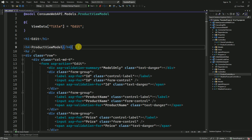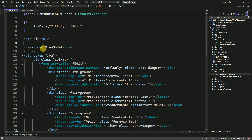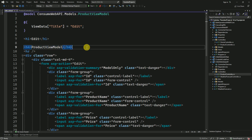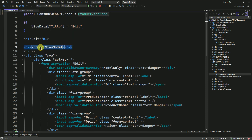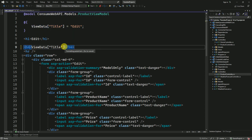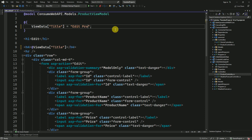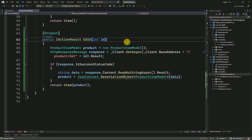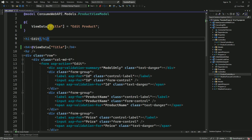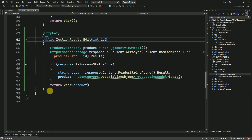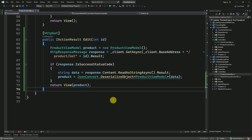The view has been created. Instead of the default ProductViewModel title, I want to display a custom title, so I will make it 'Edit Product'. Now we are able to read the data based on the product ID and display it inside this edit view form. Once it is updated we have to post the data back to the API.